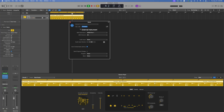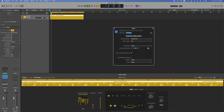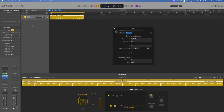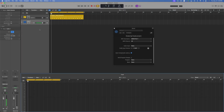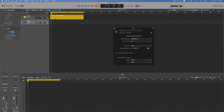Let's just say we're going to use these drums right here. So what we're going to do now is bounce this out to audio by simply adding an audio track, arming it to record, and hitting record.